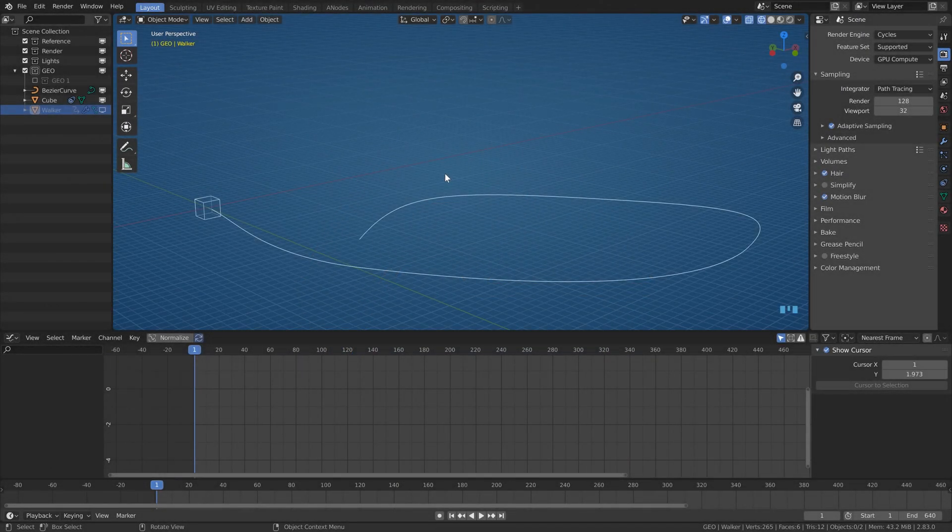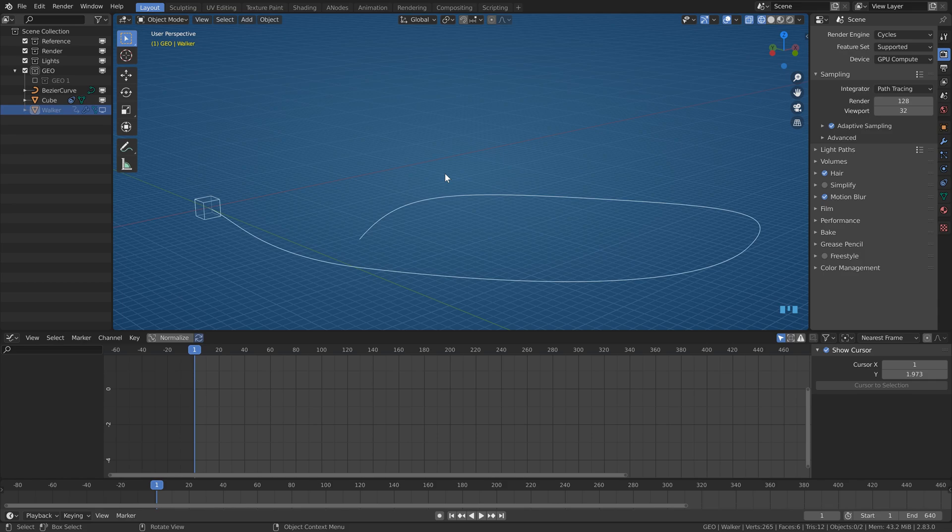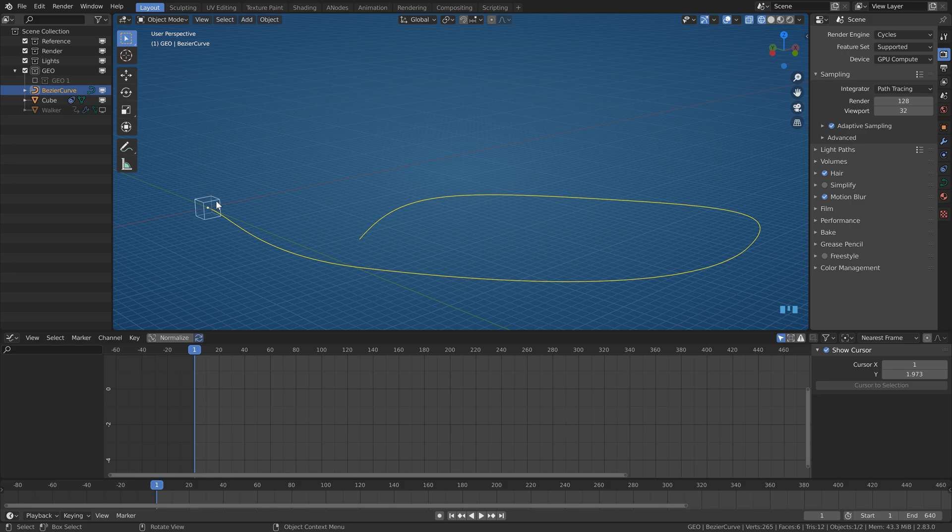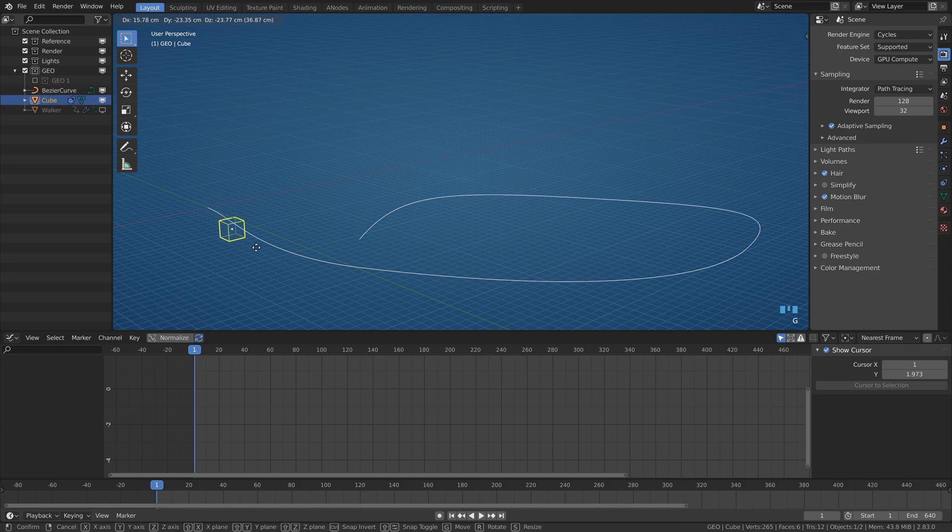Hello everybody, let's jump straight into Blender. So you have some thingy and some curve, path, road, whatever, and you would like to move the thingy along the path.